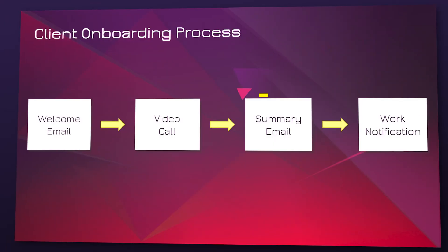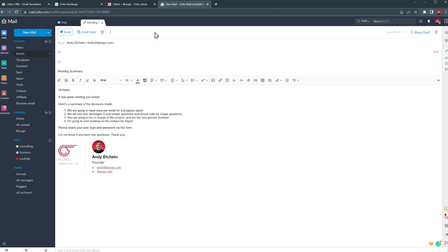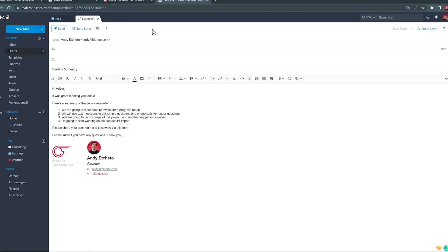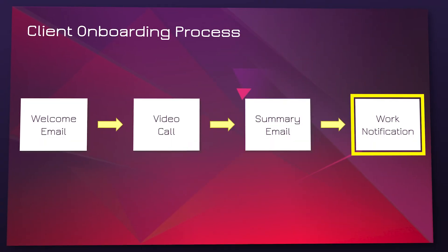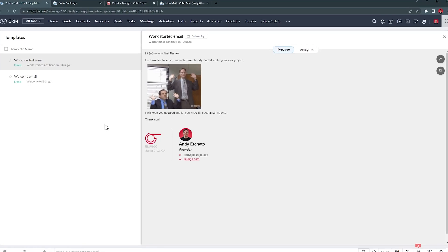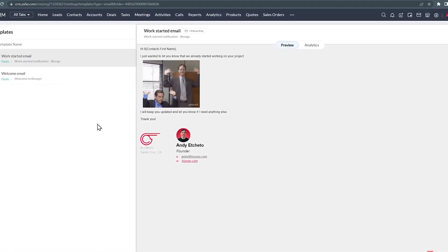And finally, if possible, we will plan out the first task that we're going to be working on. After the meeting, we send a summary of what was decided during the meeting, and optionally a form that asks for logging information and credentials for the apps we are going to need access to. The last action of my onboarding process is sending the client an email to notify them that we have started working on the first task.